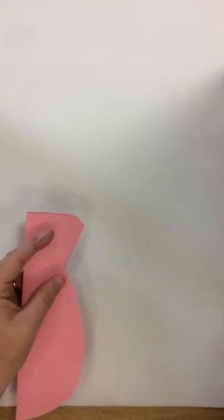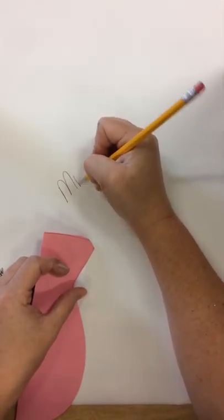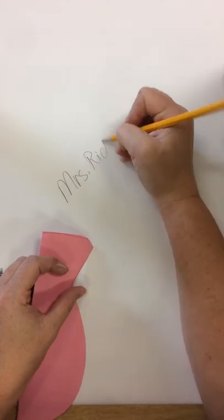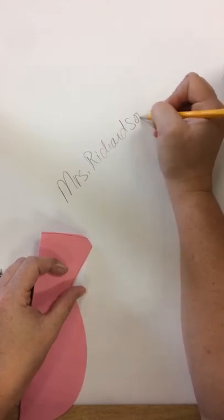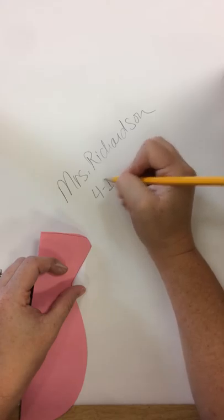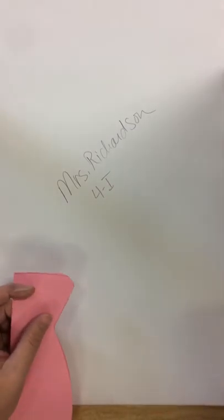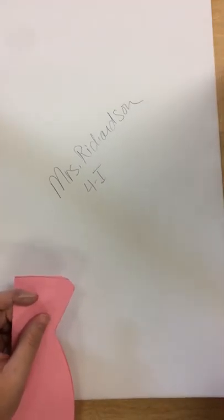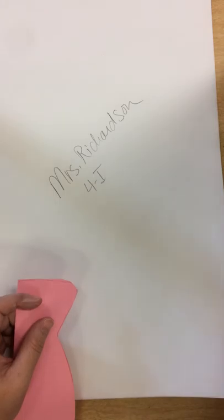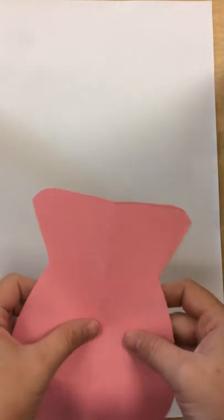Now before we do anything, I'm going to write my name on my paper and my code. I'm going to flip my paper over and open up my vase.